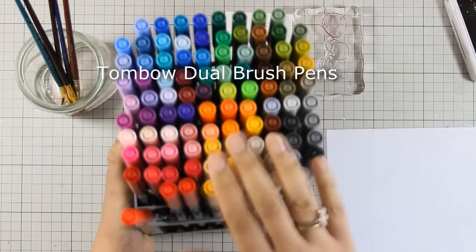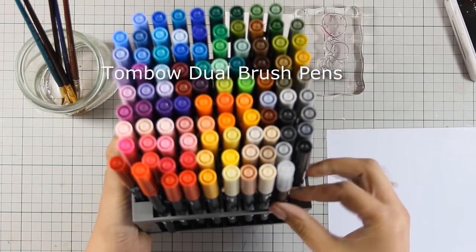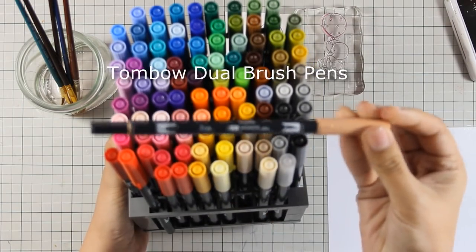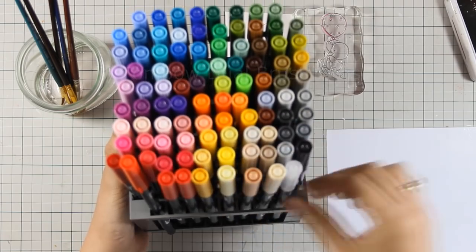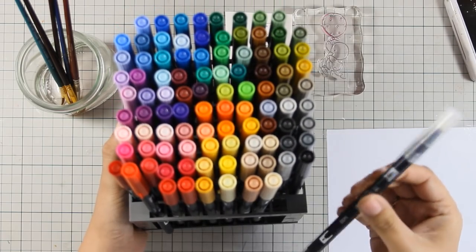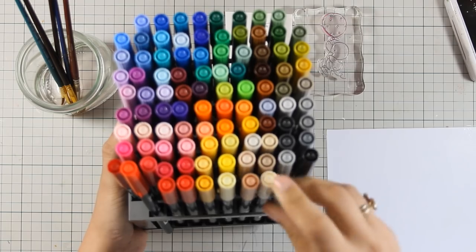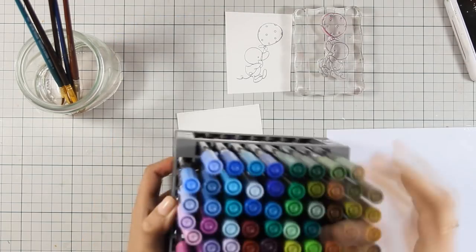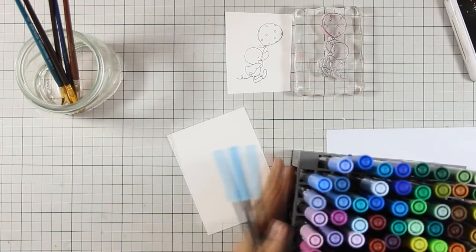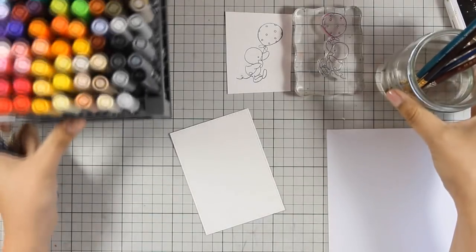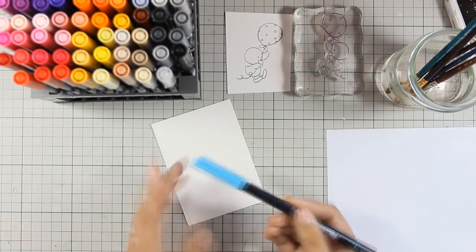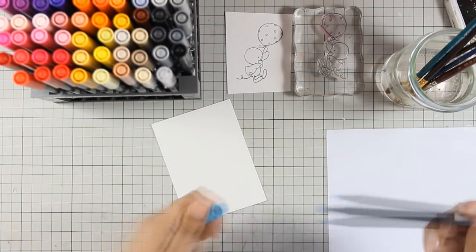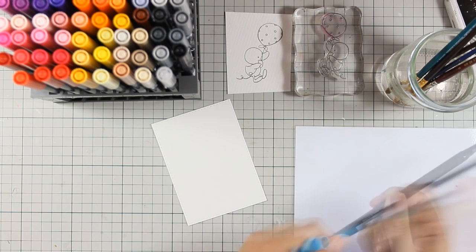So I am going to bring in my Tombow Dual Brush Markers. You can see that I have the whole collection but you really don't need to have all the colors. You will see later on how I use the blender pen to do lots of shading just by one marker. But first I am going to do a simple technique here to apply the blue color on my background, on my sky.